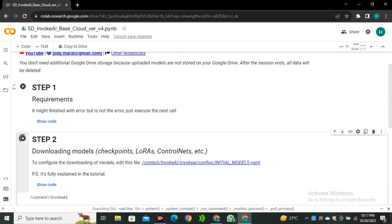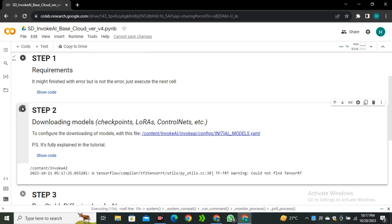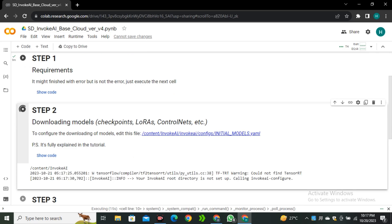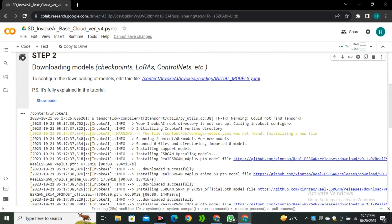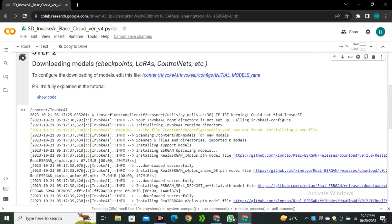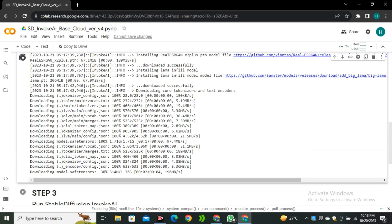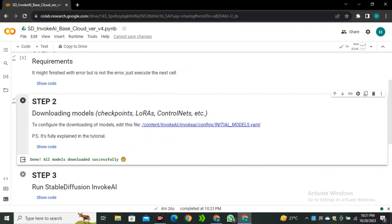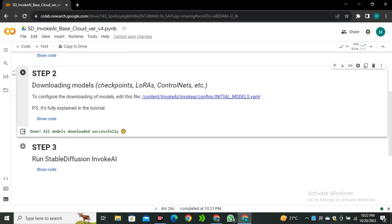This process can also take a few minutes, so you have to be patient. Sometimes it can show an error. Don't worry about that. That's part of the process. That's not an error actually. If it happens, simply run this cell one more time. Our second step is completed, and you can see the green check mark on the second cell.